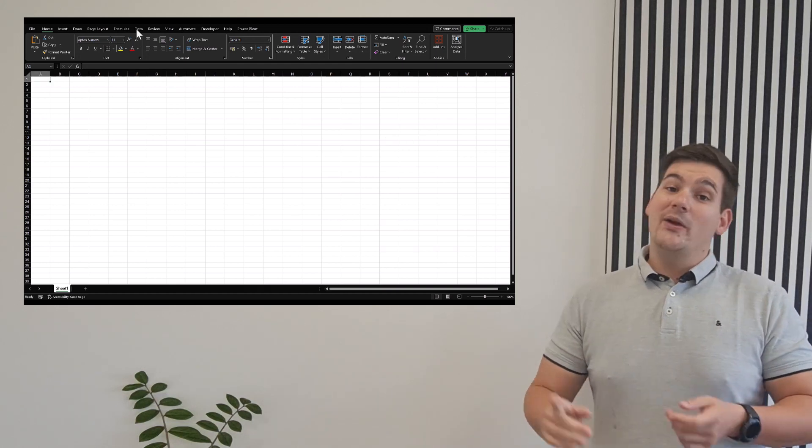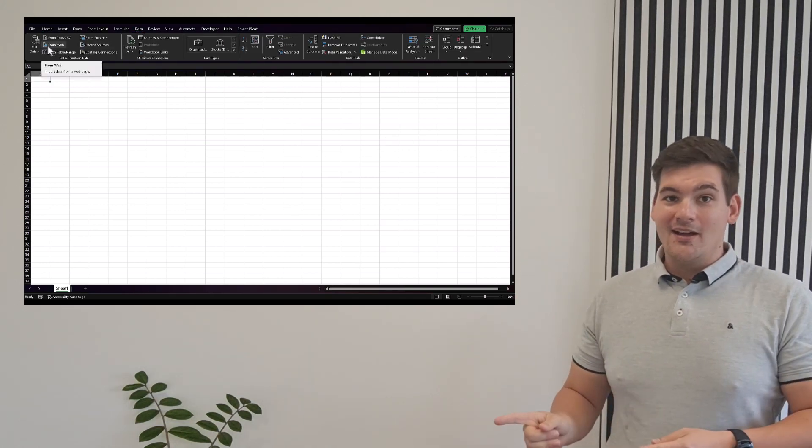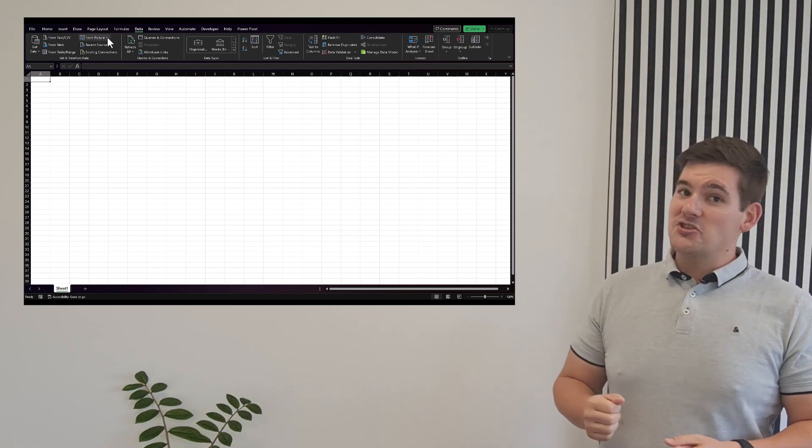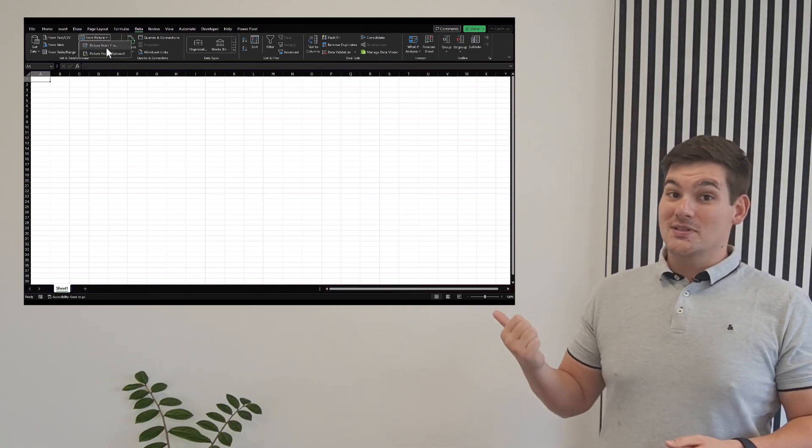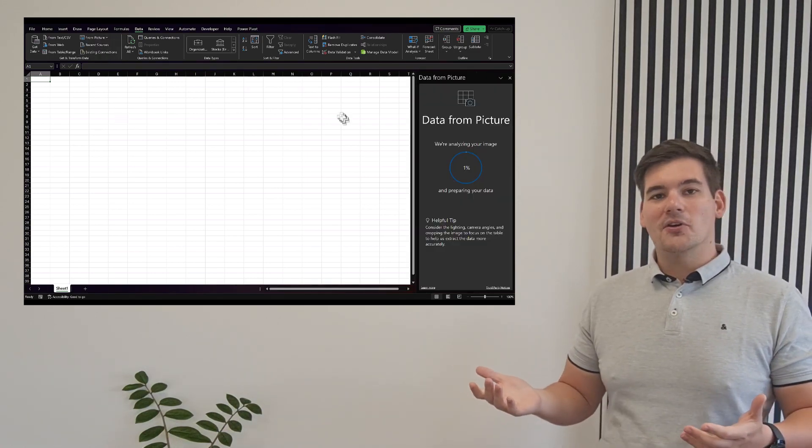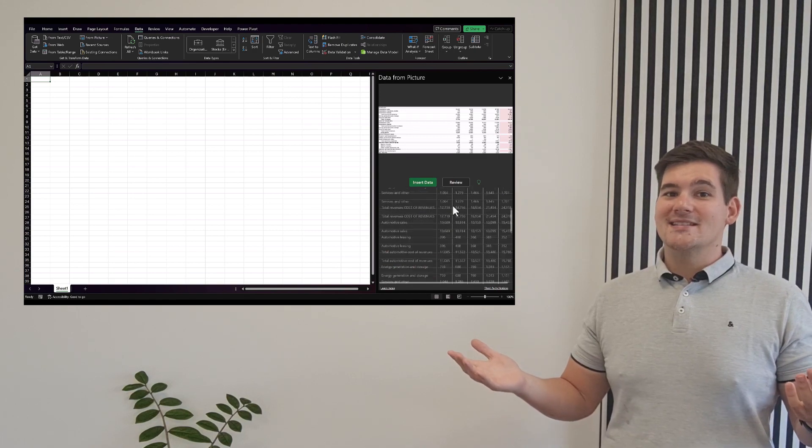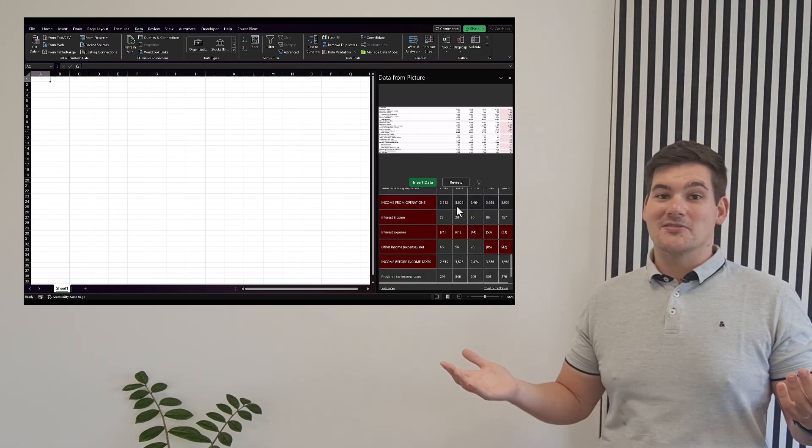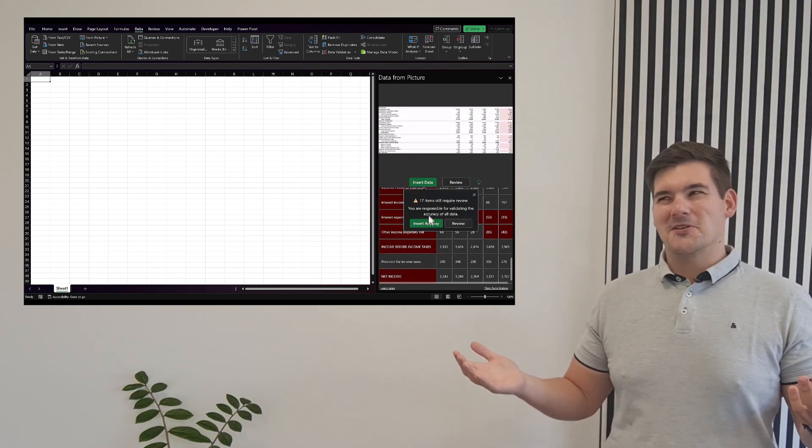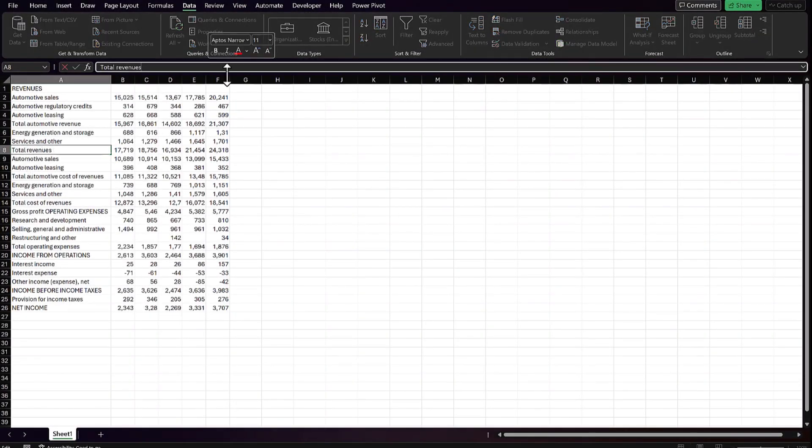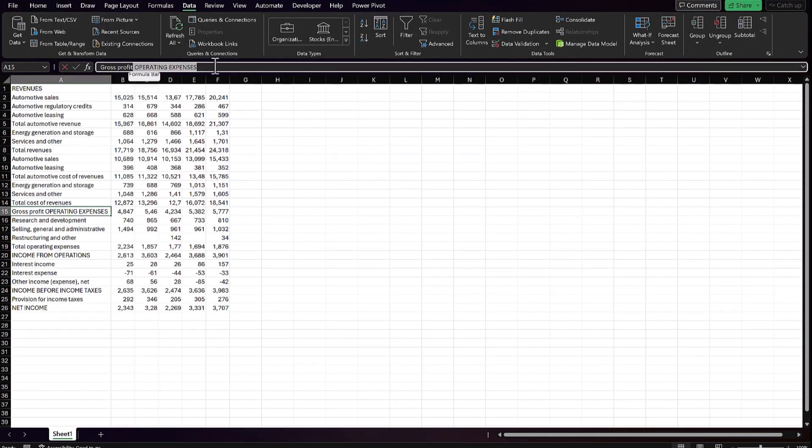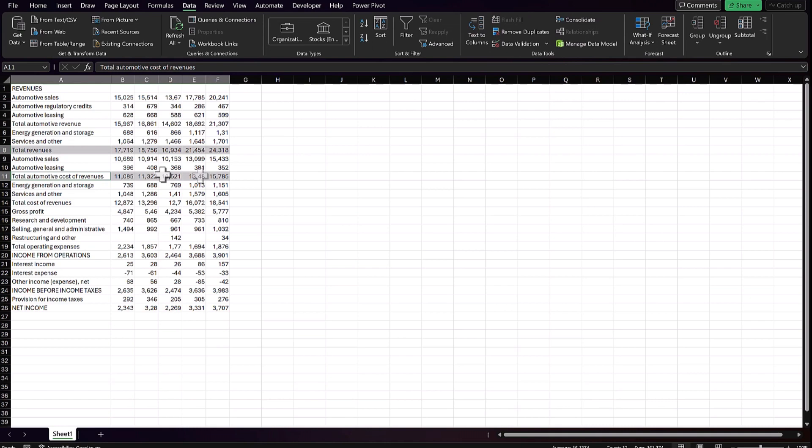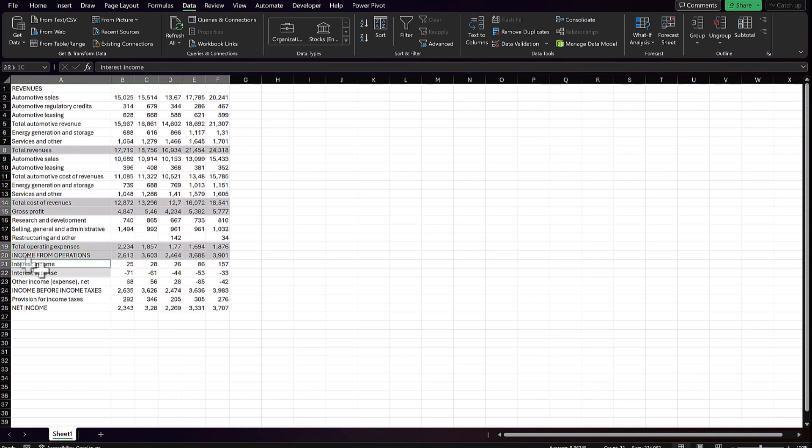Now we can go into Excel and go under data, insert data from picture, choose clipboard here because we have it on clipboard and Excel will automatically paste this data inside of the cells for you to use, which is pretty cool. I'll just delete some of these names that are too long and take a few of these categories.